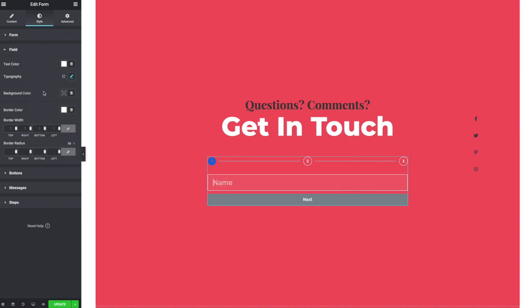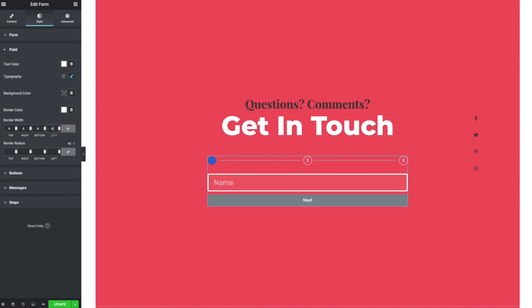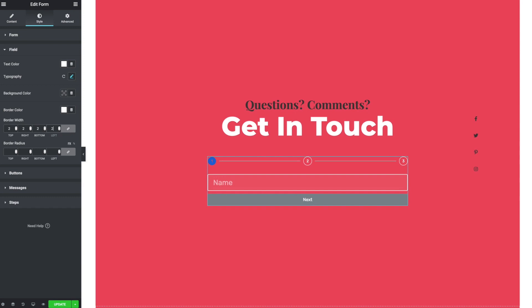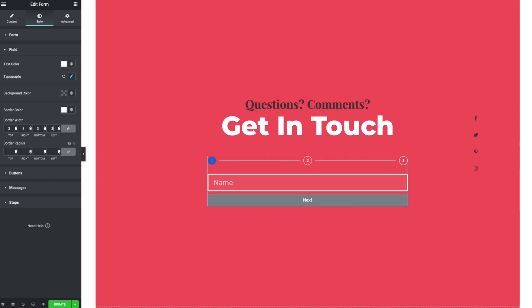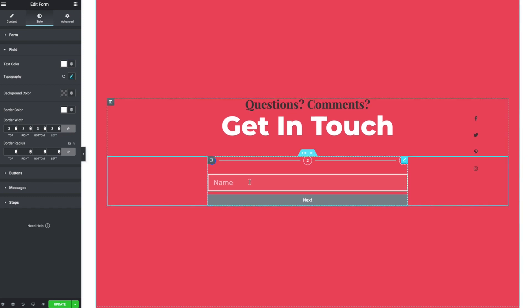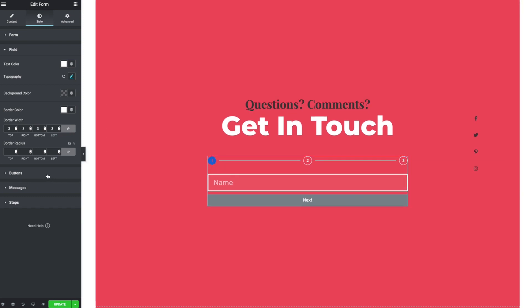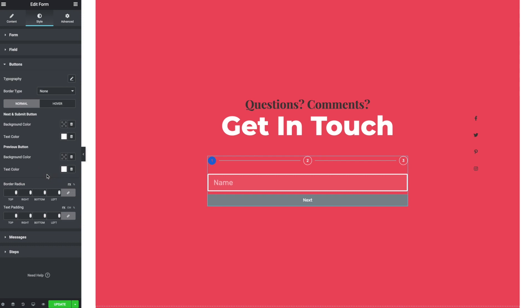So anyway, just playing with that, playing with the width of the border. You could probably get a nice feel here that makes this step-by-step experience feel nice.